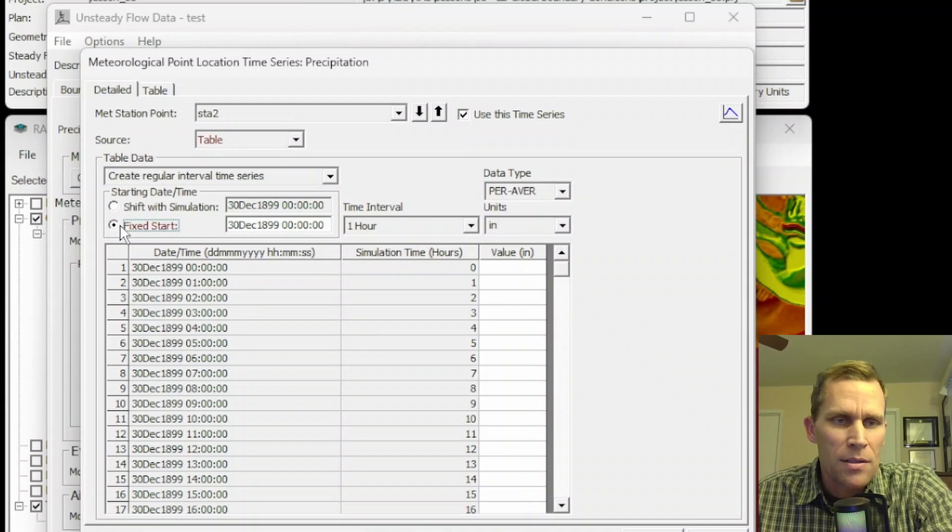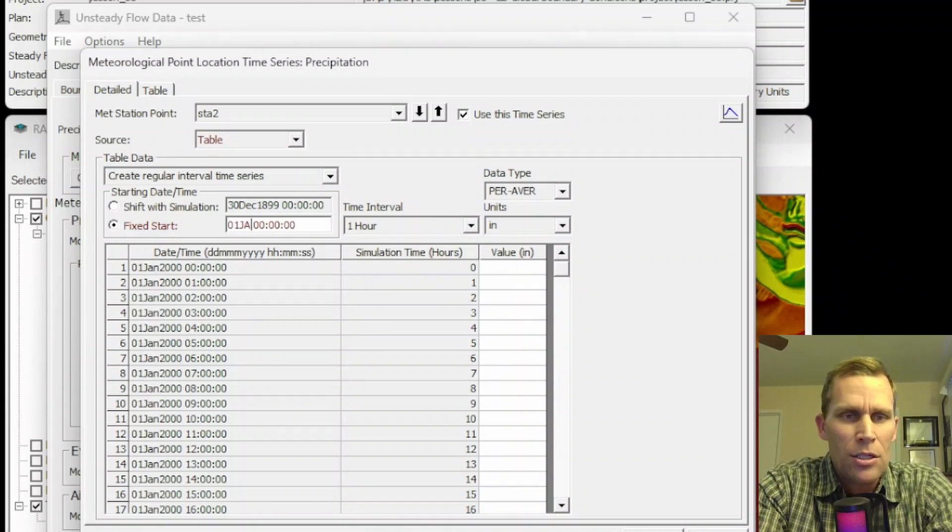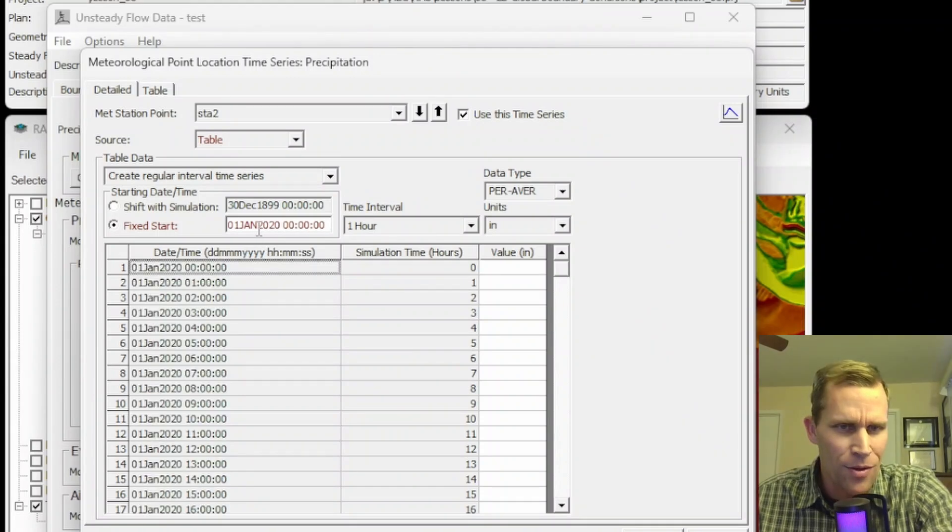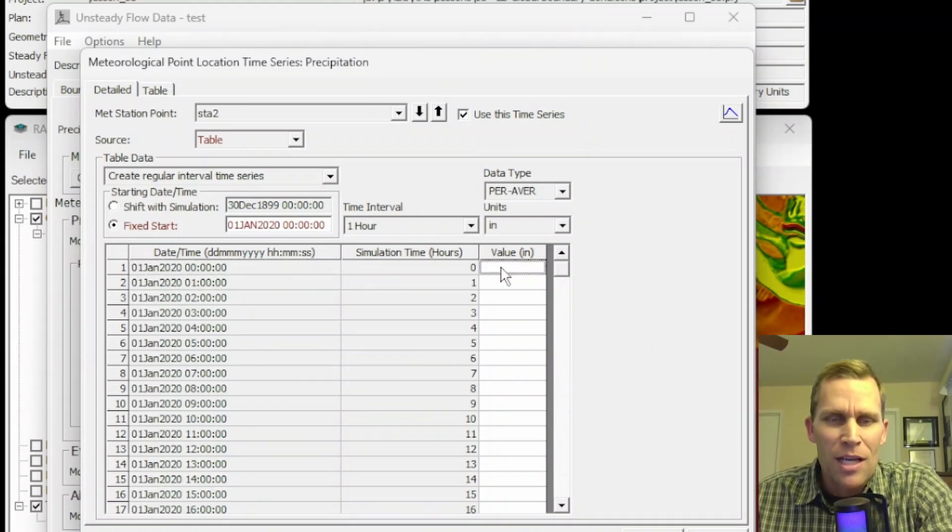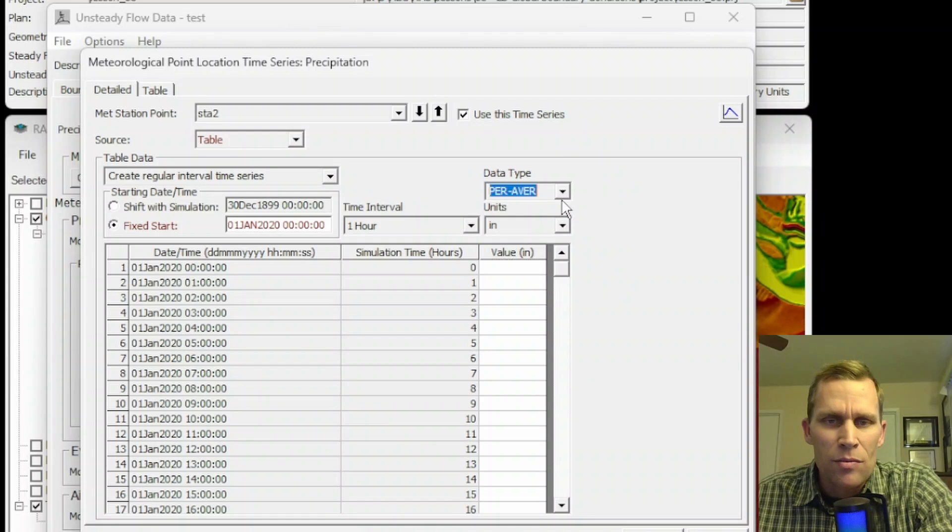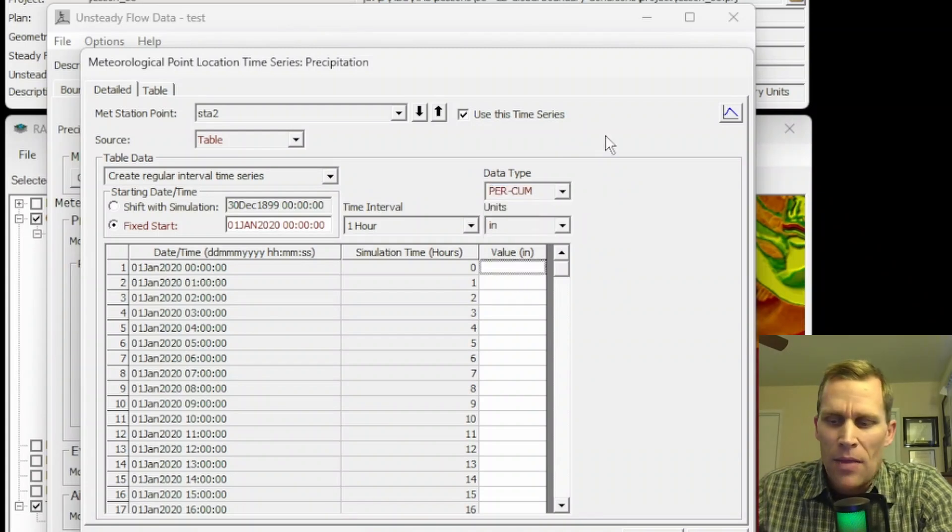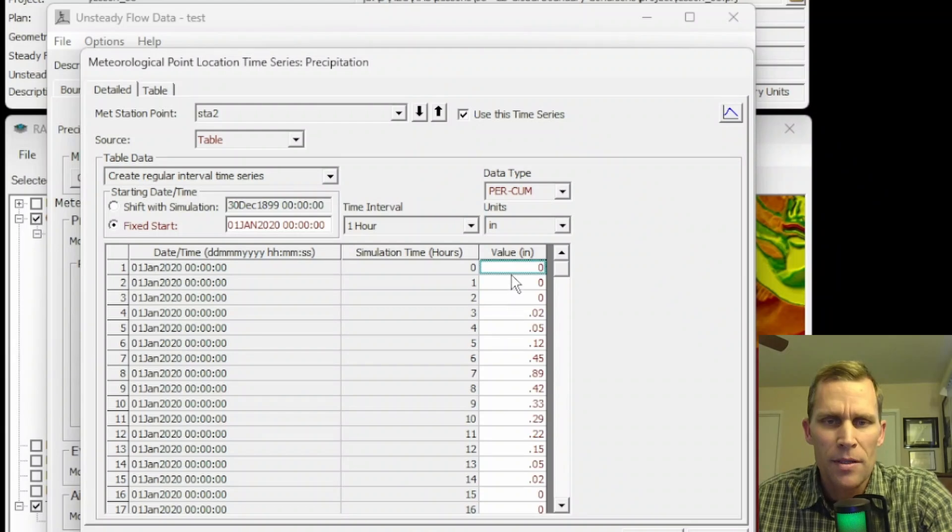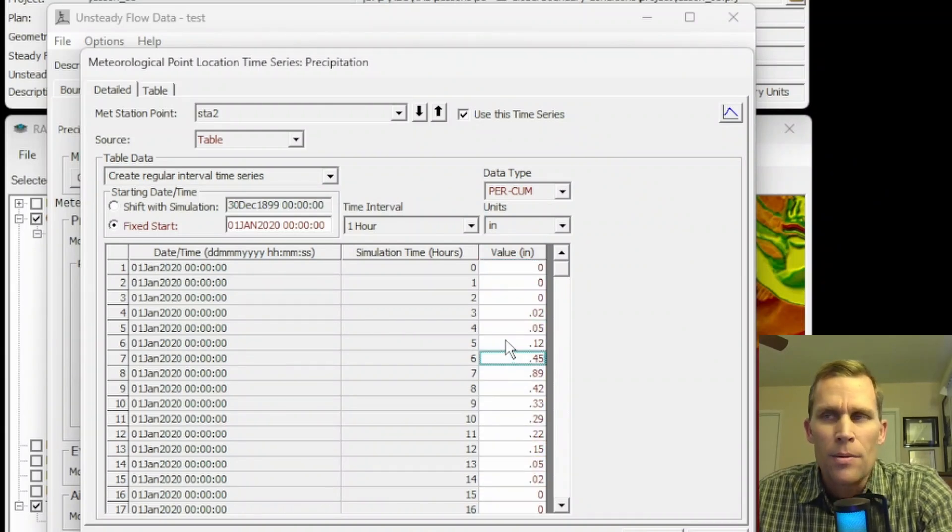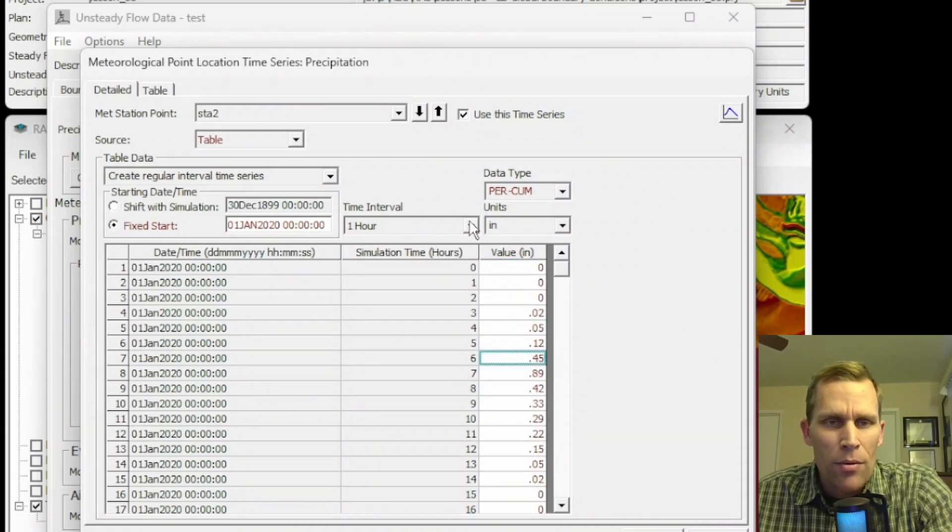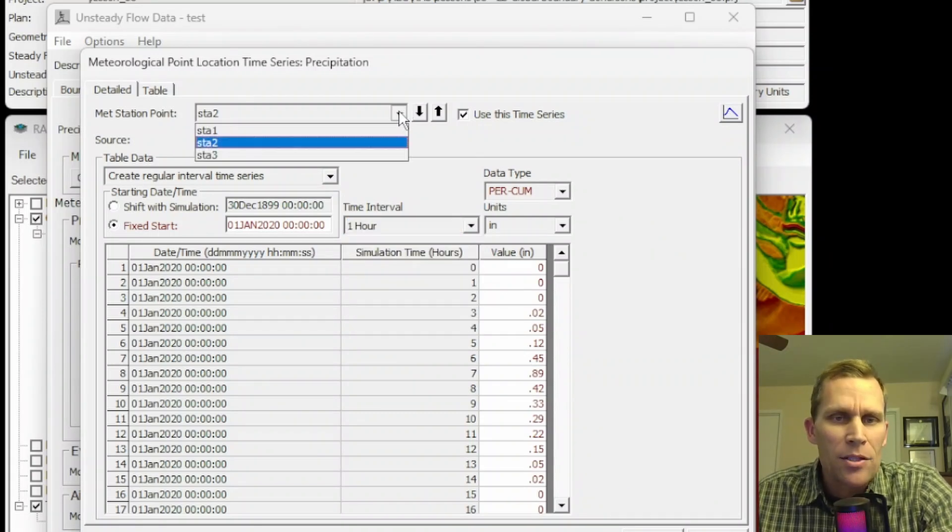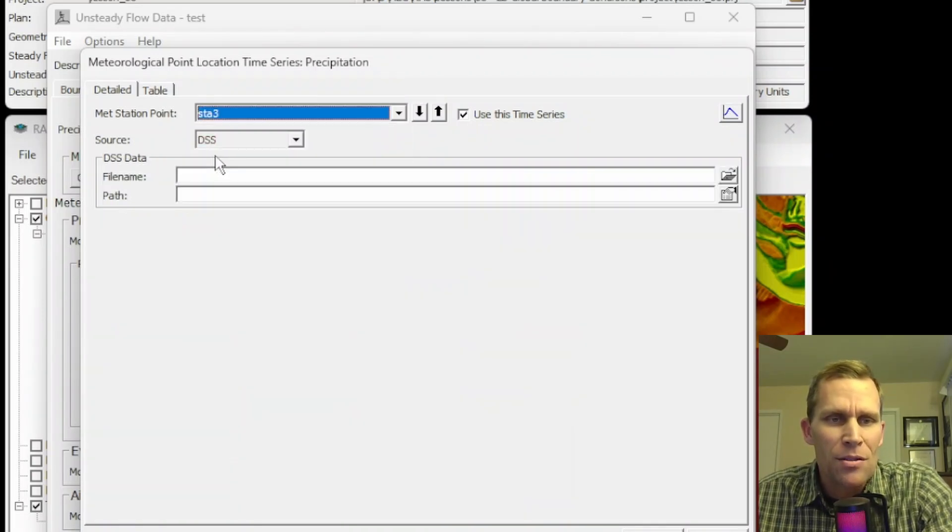Say the simulation starts at the beginning of the day. We'll say it's January 1st, 2020. And then I would just type in the, well, it's period average. This is really period cumulative as the data type. And then I just go ahead and type in some numbers here. So I typed in some numbers here. This is period cumulative precipitation, one hour at a time. That's the time interval that's being set here.